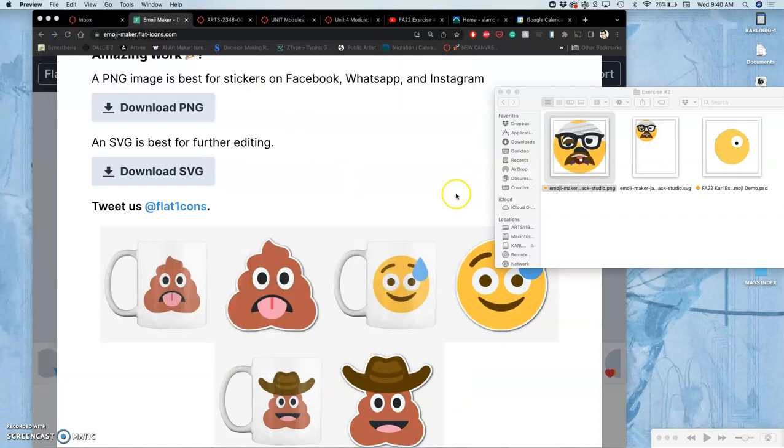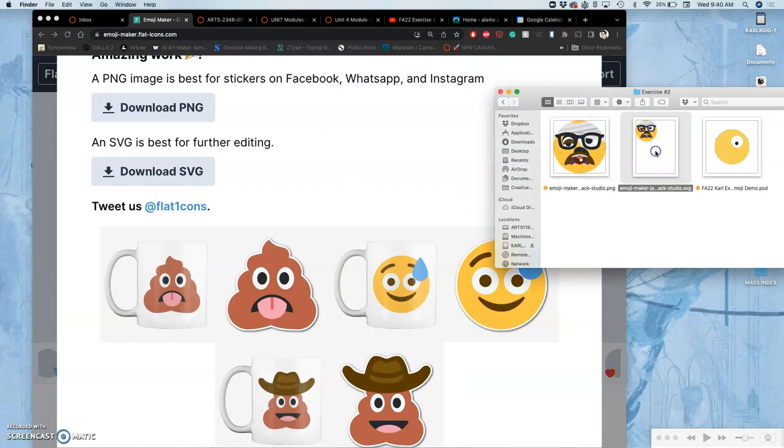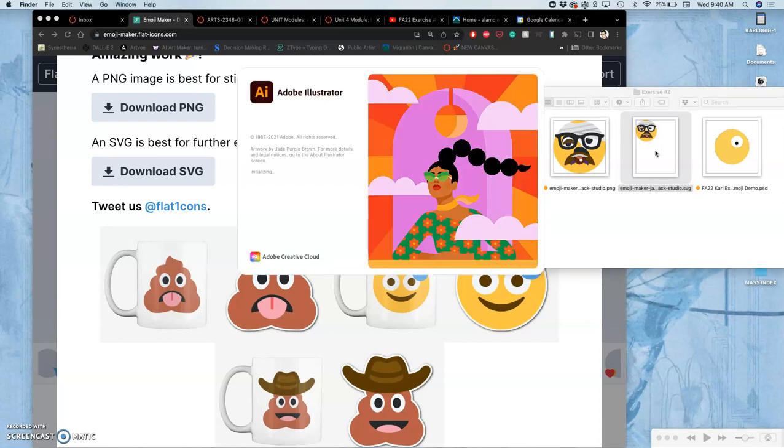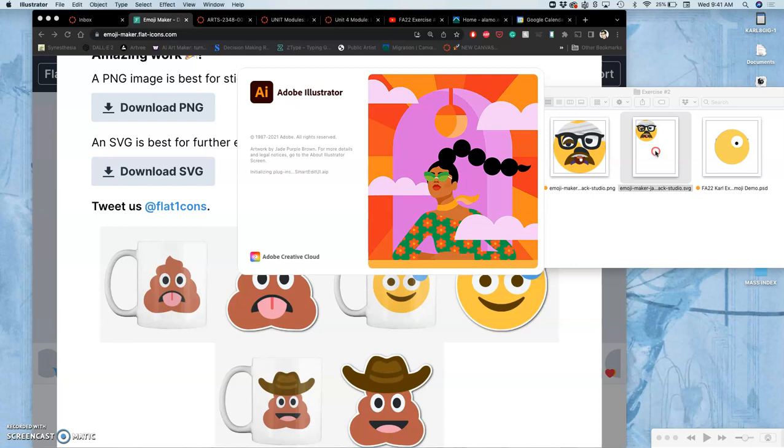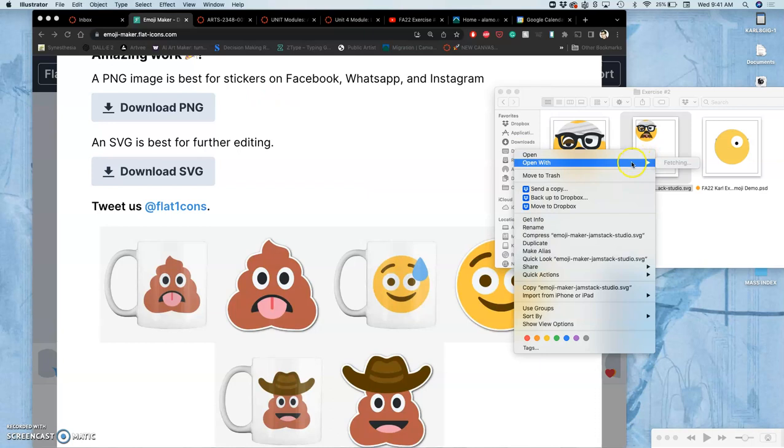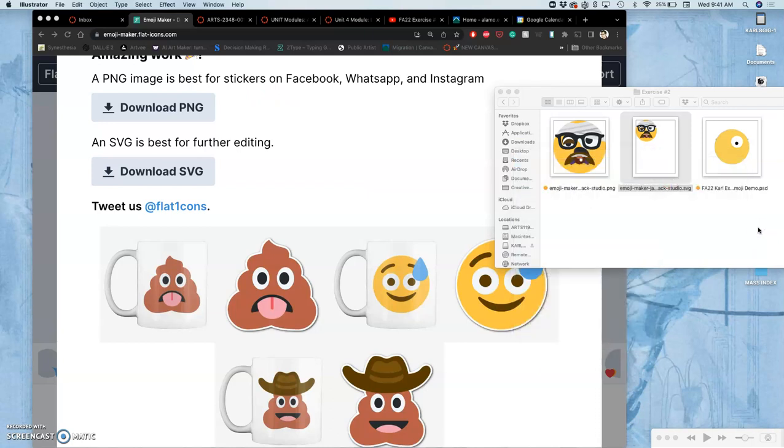If you open it as an SVG, it will open in a program called Illustrator. Illustrator shows us that these emojis are made with vectors, with individual cutouts that are layered on top of each other. They actually don't have any pixels in them. They are based on mathematical algorithms between points, sometimes curved, sometimes straight.